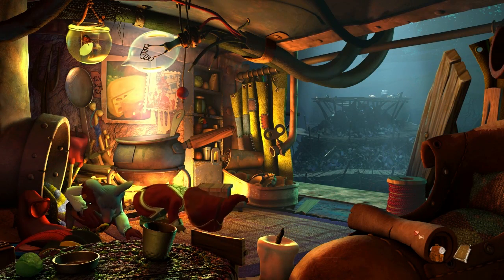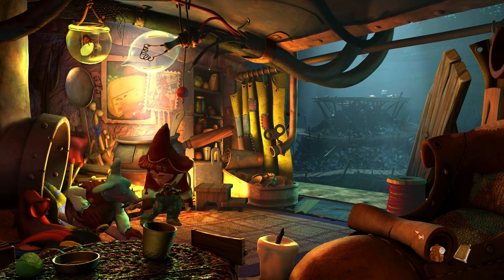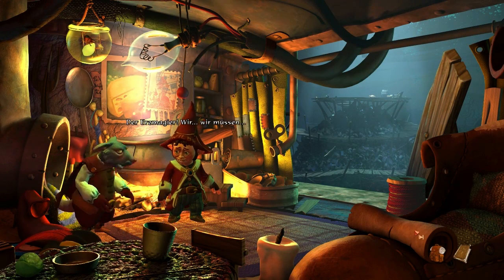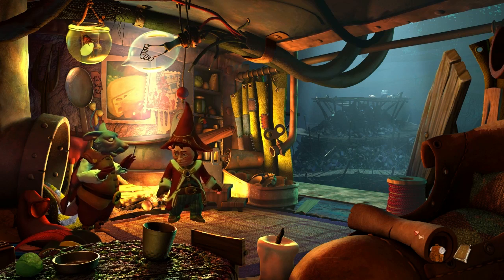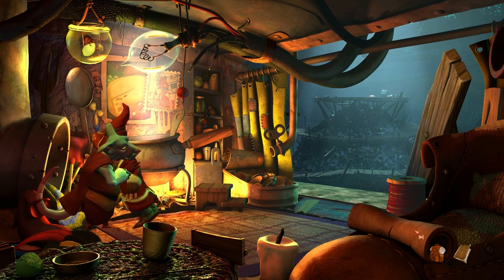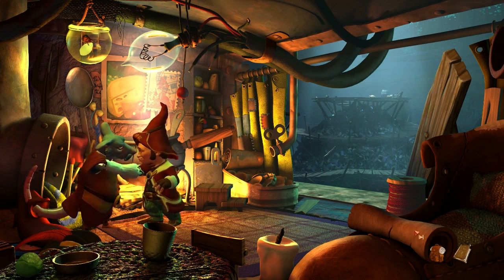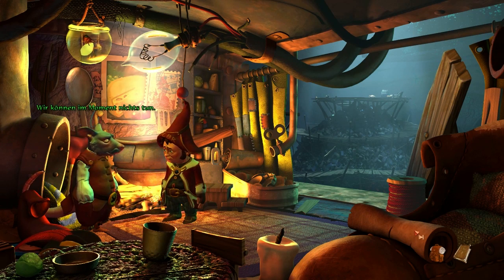You're looking at one of the scenes in the Book of Unwritten Tales 2 we're working on at the moment. In the next vlog, I'd like to explain what goes into making a scene look just like this.